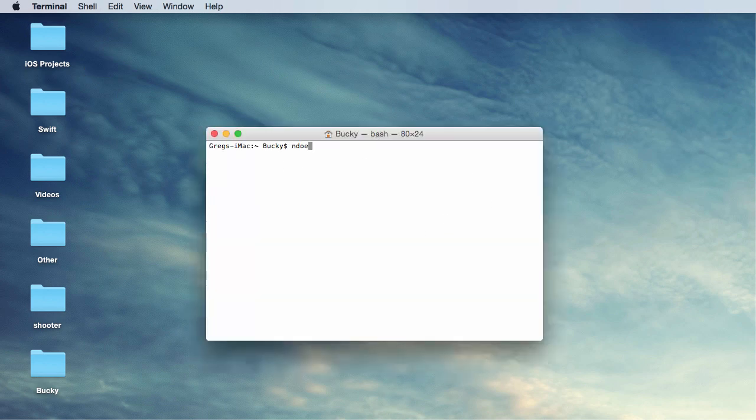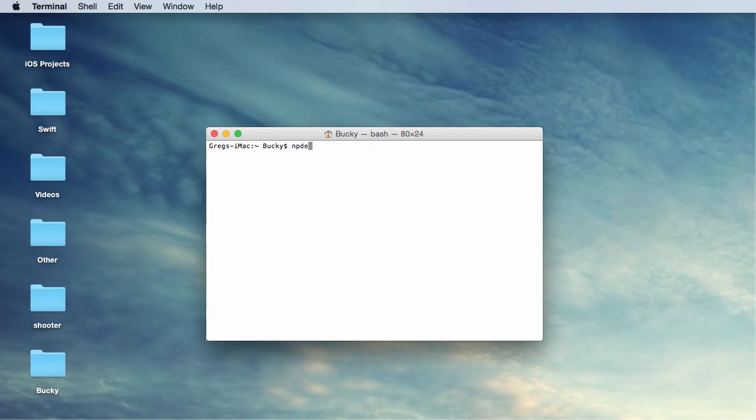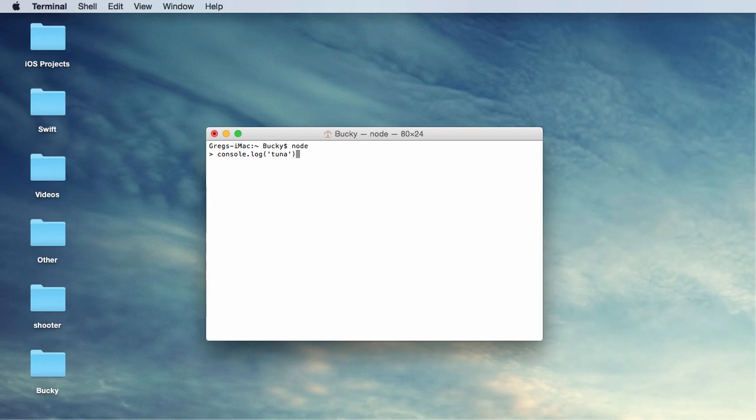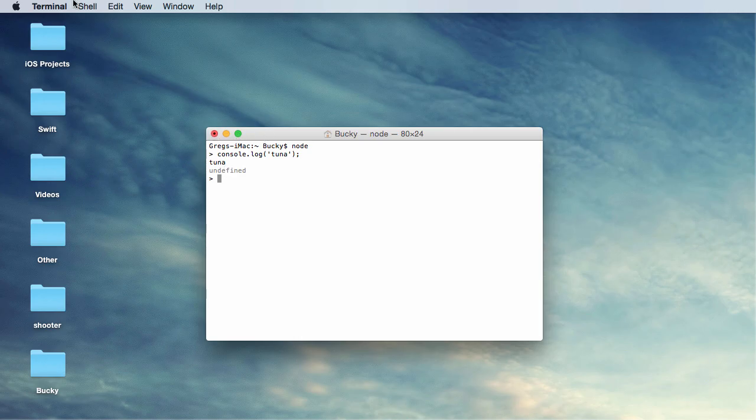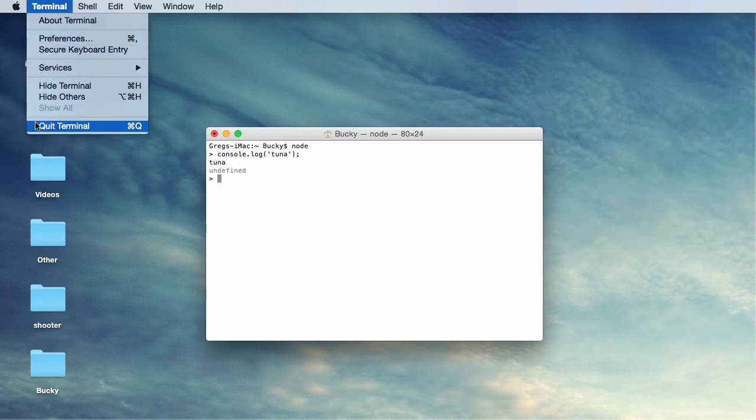So from here, you can just type node, if you spell it correctly. And then just to test anything, put like console.log, you know, like tuna. So press enter, and it says tuna undefined. That's good. That's what we want to see. It means that everything is installed and working correctly.